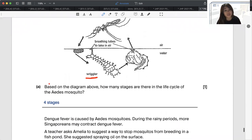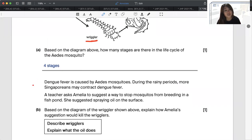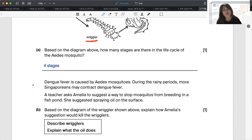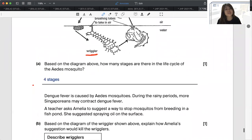This is a very similar question that came up for the PSLE. Dengue fever is caused by Aedes mosquitoes. During rainy periods, more Singaporeans may contract dengue fever. A teacher asked Amelia to suggest a way to stop mosquitoes from breeding in a fish pond. She suggested spraying oil on the surface. Based on the diagram of the wriggler shown, explain how Amelia's suggestion would kill the wrigglers — how does spraying oil on the surface get rid of or kill the wrigglers?